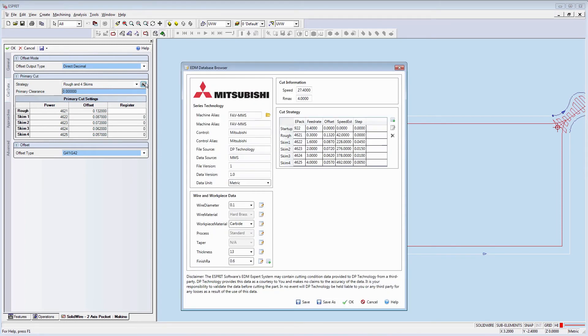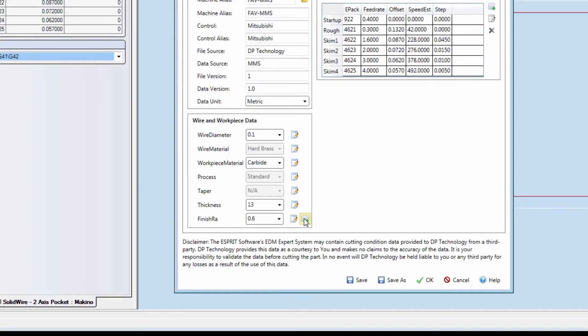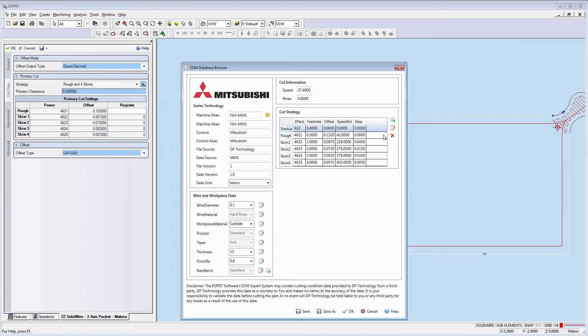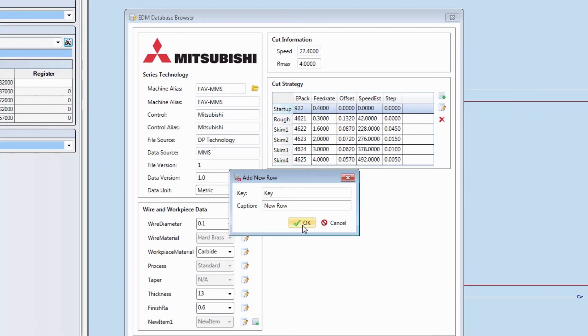I can also add new sub-items to have an additional field. And of course, next to the cut strategy grid, you can add in a new row, edit it, and delete it.